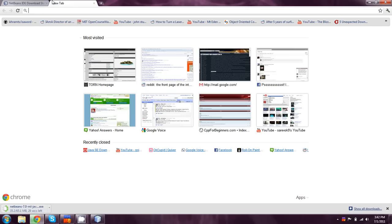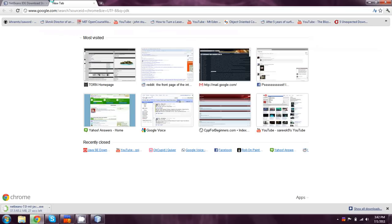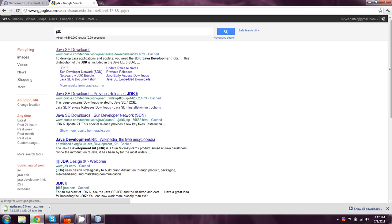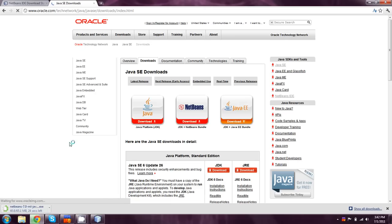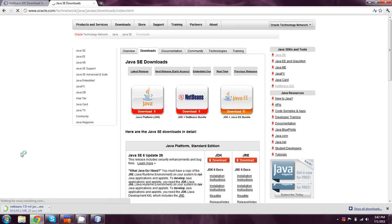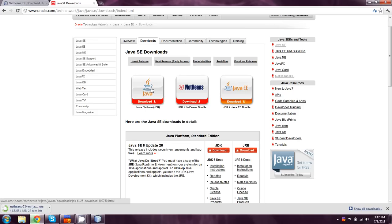The only other thing that you would need is come over to Google, type in JDK again for Java development kit. And then you can just hit this big button right here that says Java platform JDK and you just download that and install it.